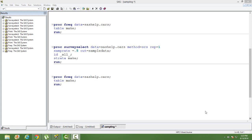In stratified random sampling we ensure that the stratification in the population data is maintained in the sample data as well. Say for example we have a variable named as gender. It has male and female — the male and female proportion in our population data is 0.6 to 0.4. So 60% is male, 40% is female.